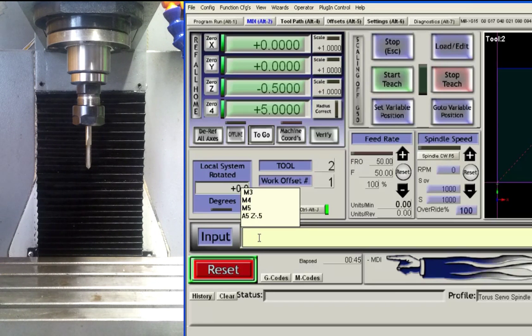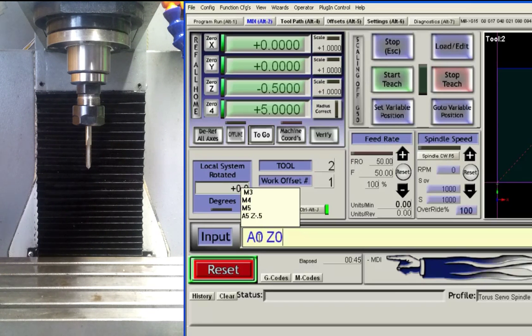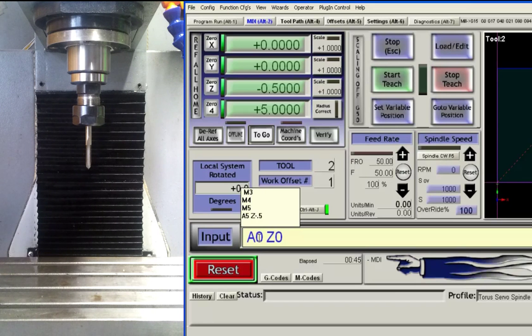By entering the value A0 Z0 followed by the enter key, we will return the spindle back in counterclockwise helical direction.